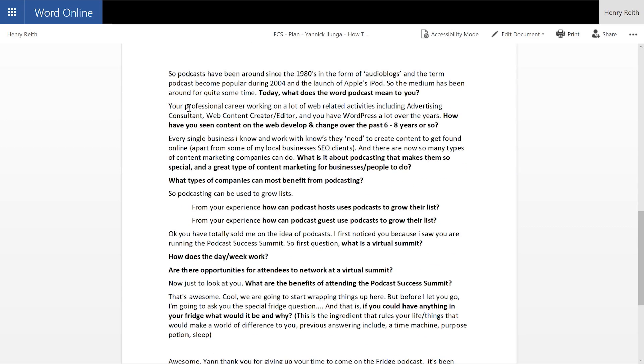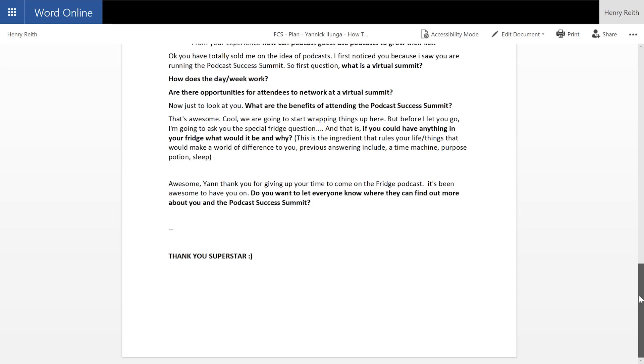And then I actually go through and I give some, put the questions in, but I put some background around those questions, just so people understand why I'm going to be asking those questions.